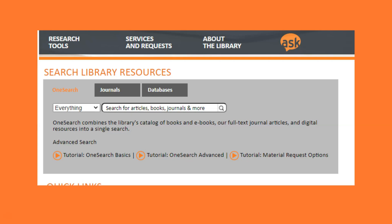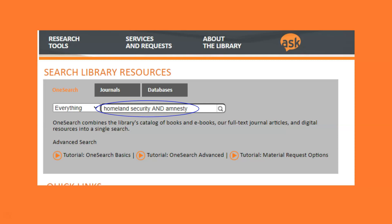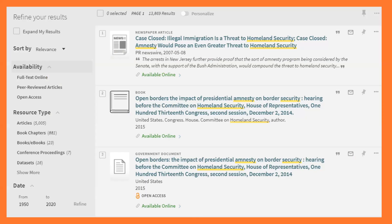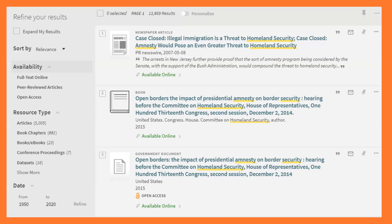From the library homepage at library.campbell.edu, OneSearch is the first option in the search box on the main page. You can see here that I'm going to search for Homeland Security and Amnesty. Even with pretty good keywords, I have a lot of results — in this case, 13,869 of them.